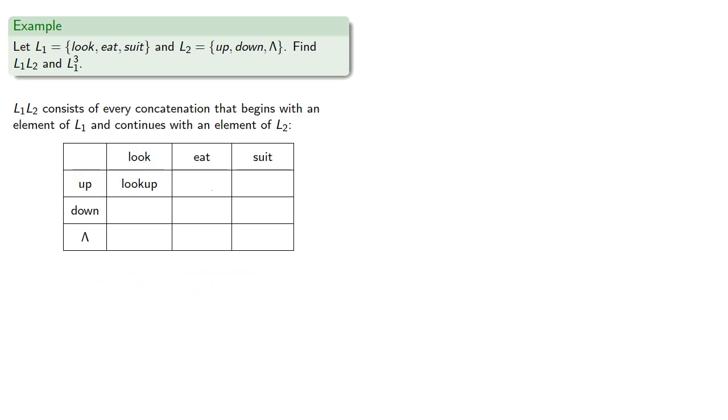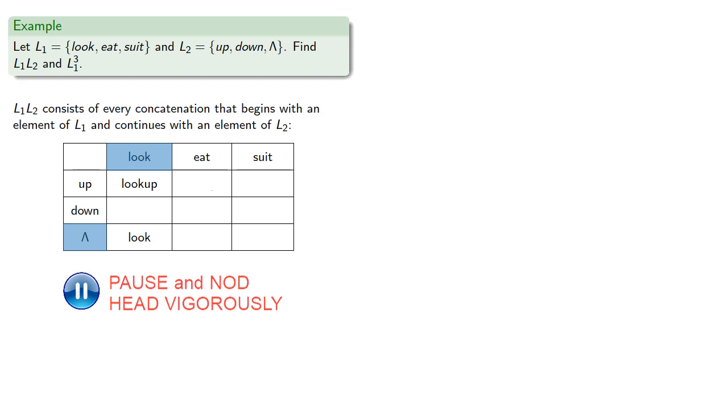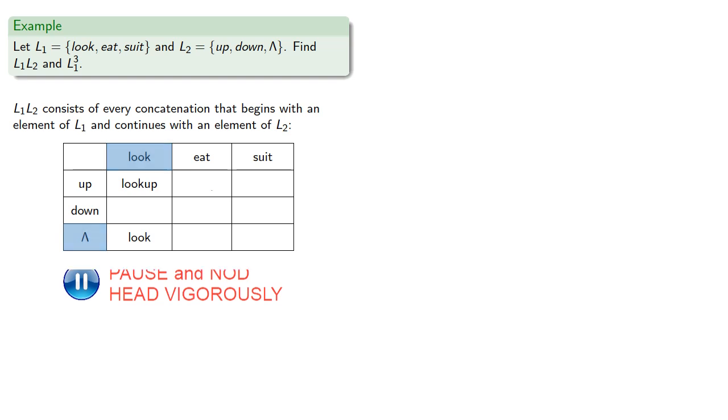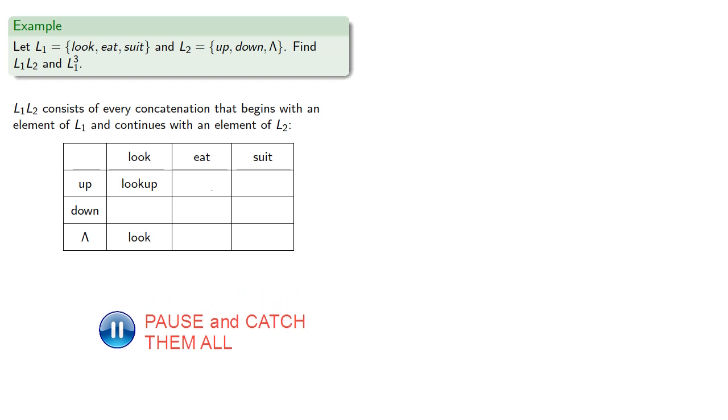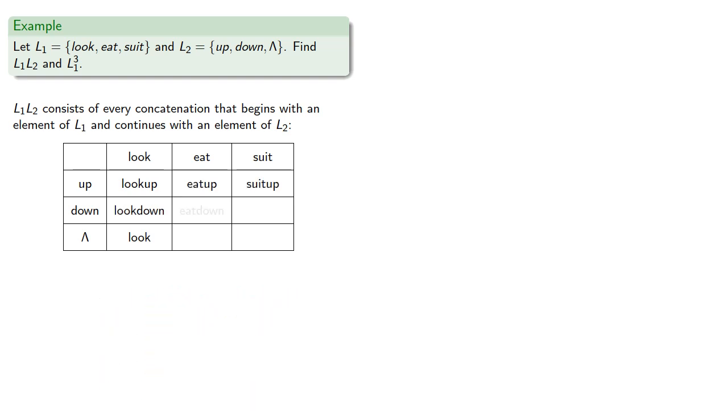And note that since l2 has the empty string, then concatenating one string with the empty string just gives you the original string. And we can find the remaining elements. So l1 l2 would consist of all nine elements.